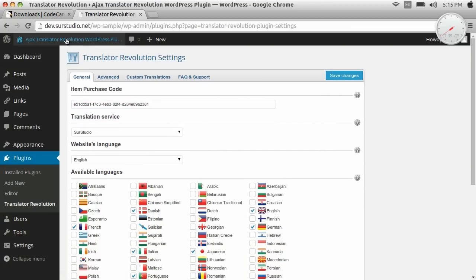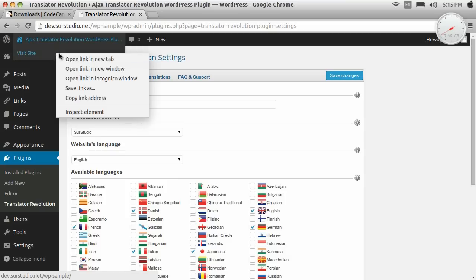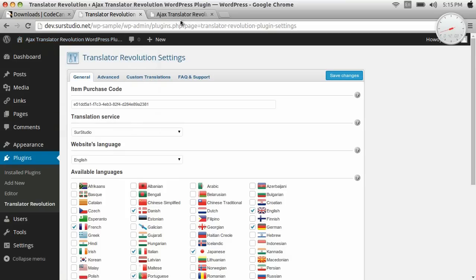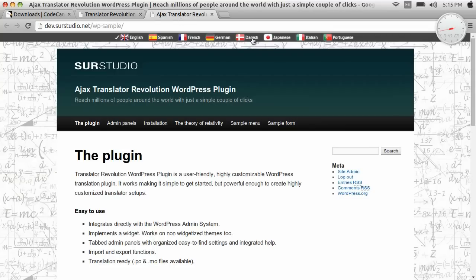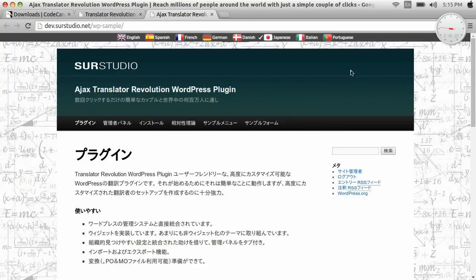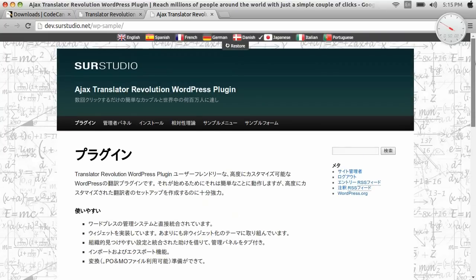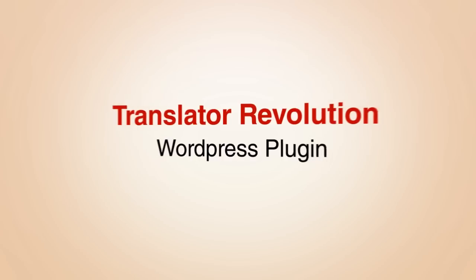Now we open our website, and here's the translator. Let's make a Japanese translation — and see, everything gets translated. That's all. Thanks for watching.